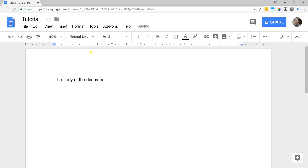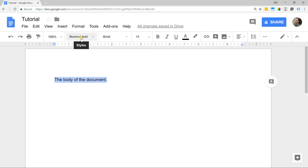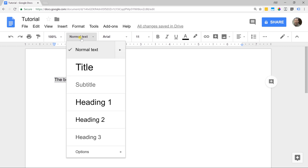If I take my mouse and left click and drag, this is the way that you select text if you want to change all of it. Let's say this is actually going to be the title. Go up to where it says normal text — these are preset styles — and let's change it to a title.